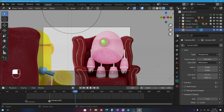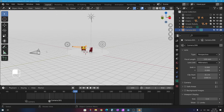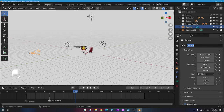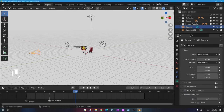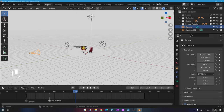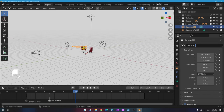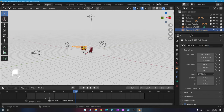The markers just show the default camera names, like 'Camera' and 'Camera.001,' which isn't very descriptive. To fix that, I'll select each camera and go to the orange square Object tab in the Properties Editor — not the green Object Data tab — and rename them. I'll name the first one 'Camera 1 Wide' and the second 'Camera 2 OTS Pink Robot,' where OTS stands for over the shoulder. Now the markers display meaningful descriptions.